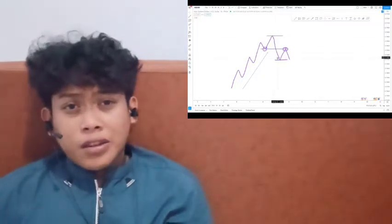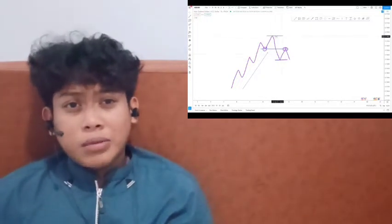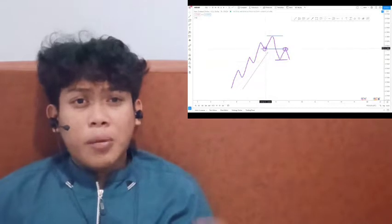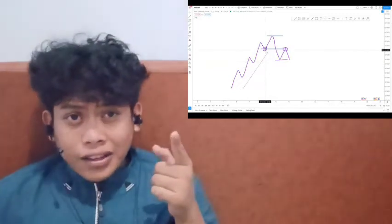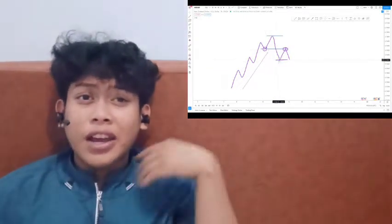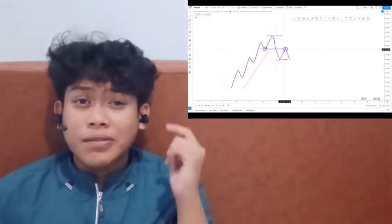Hello guys, welcome back to my channel. In today's video, don't forget to like, comment, share, and subscribe.